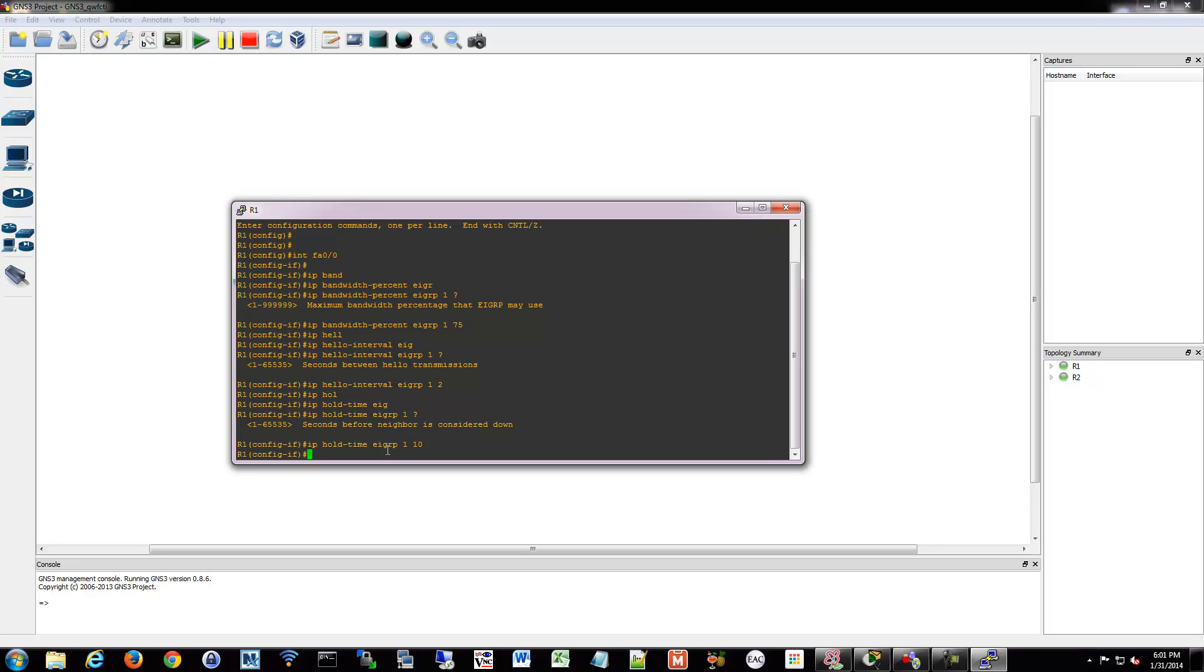If you wanted to do those with IPv6, again, same thing, just it would be the IPv6 in the front.